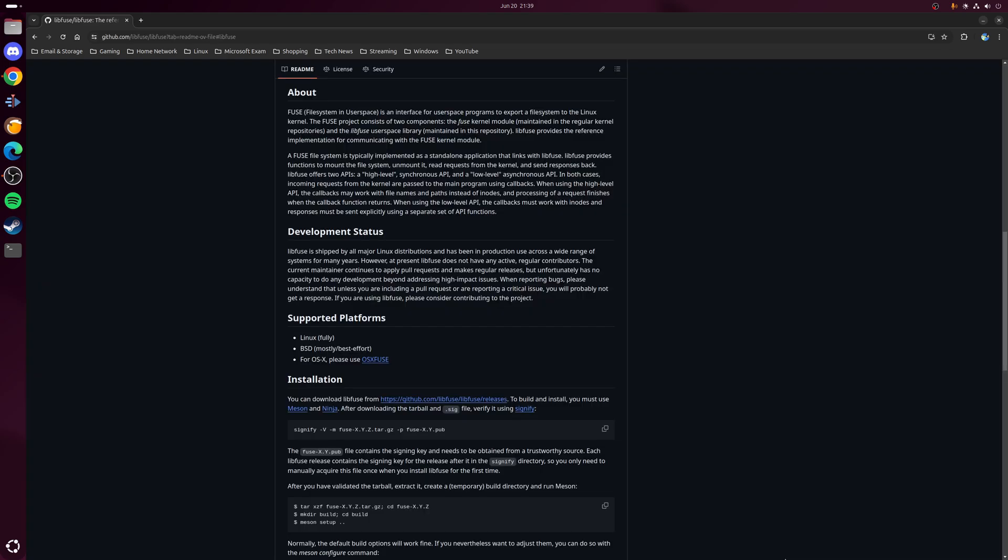Now the reason for this is simple really. The underlying fuse or file system and user space package is no longer pre-installed in Ubuntu, but like many things in Linux this is easily rectified.